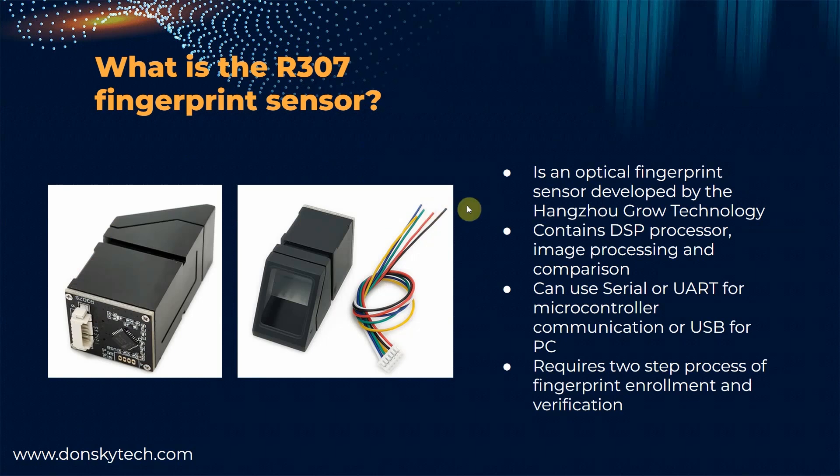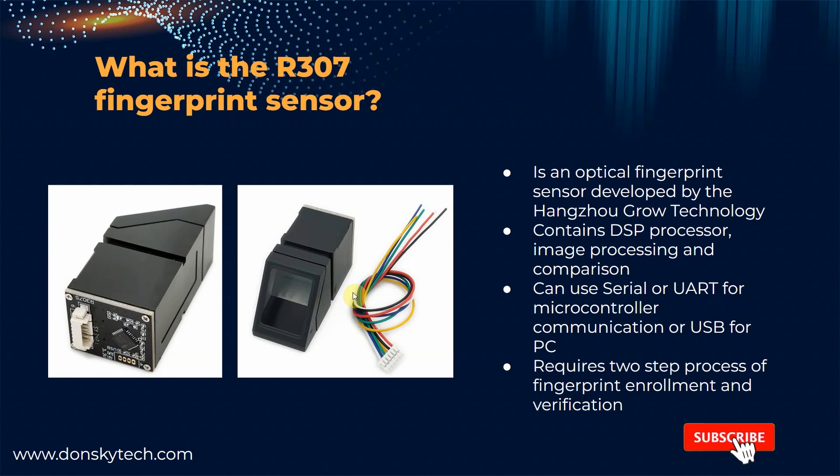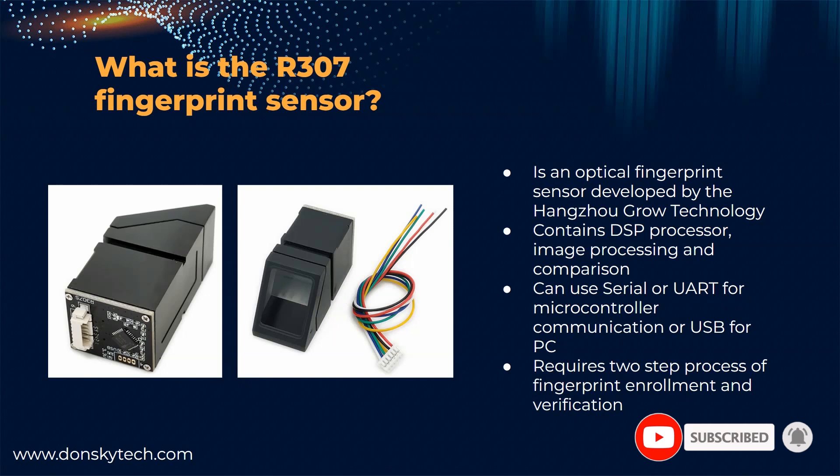It is an optical fingerprint sensor that was developed by the Chinese company Hangzhou Grow Technology. This small module contains the internal DSP processor and some image processing and comparison module. By just using this particular component, you have all of these things all in one, and you don't need to add any more external components attached to it.